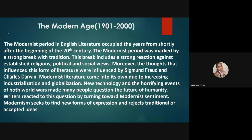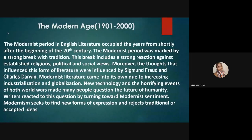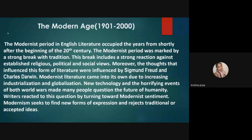The Modern Age spans 1901 to 2000. The year 1901 is marked as the beginning of the modern age because Queen Victoria died that year, ending the Victorian era and marking the start of the modern period. The period after 1950-1960 is known as the postmodern era. The major features of modern era are familiar to those who have studied British literature.